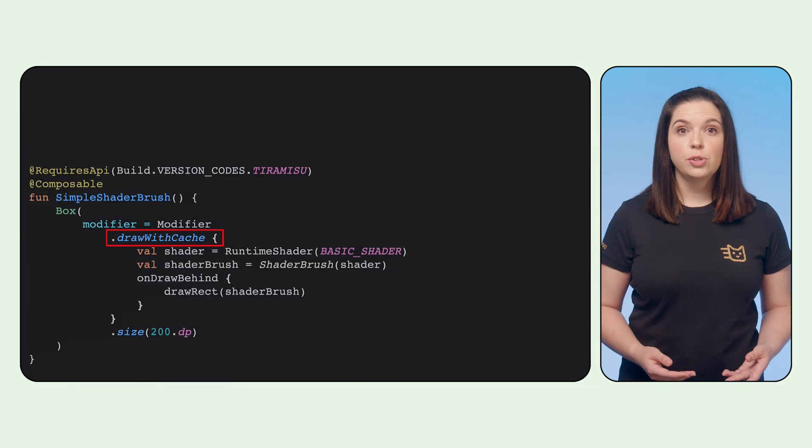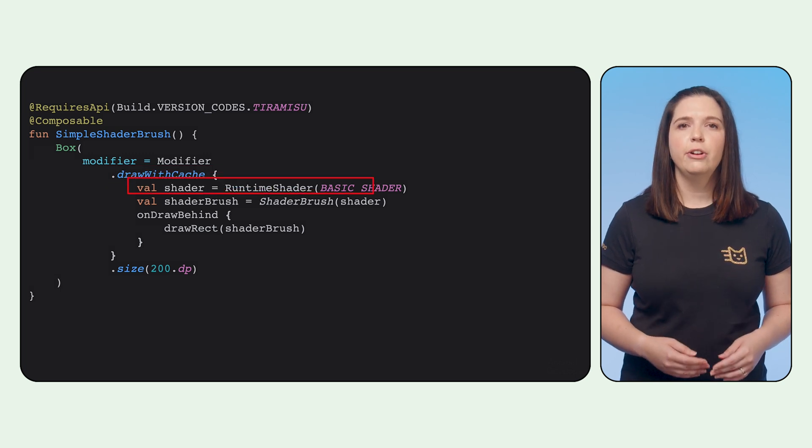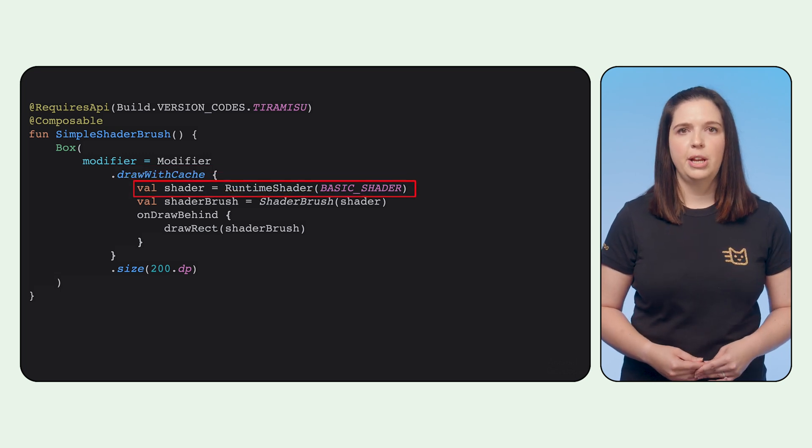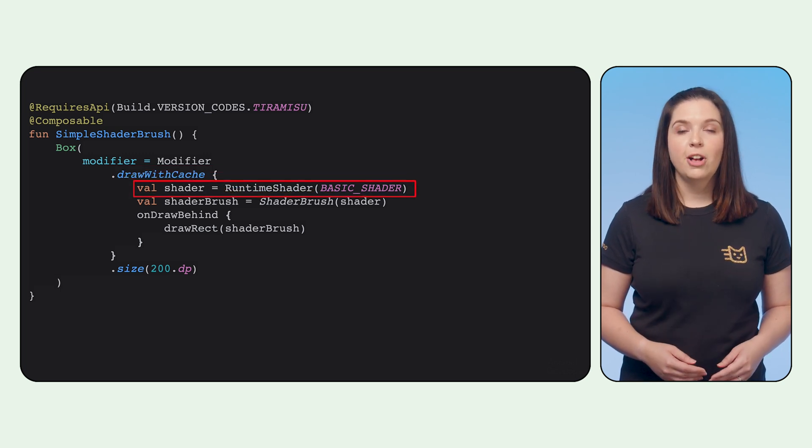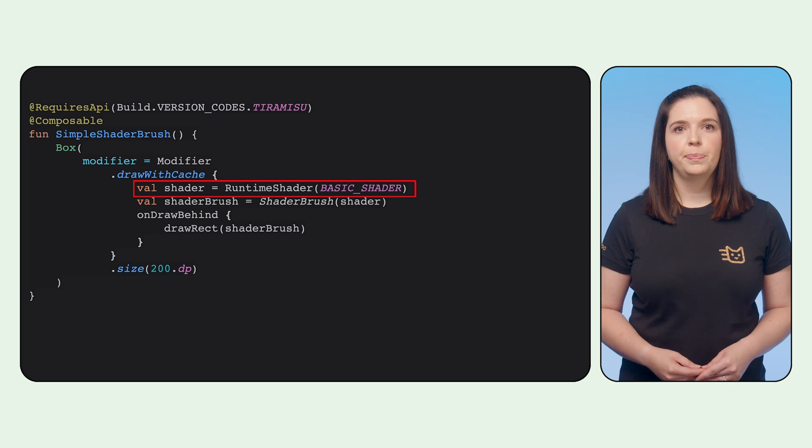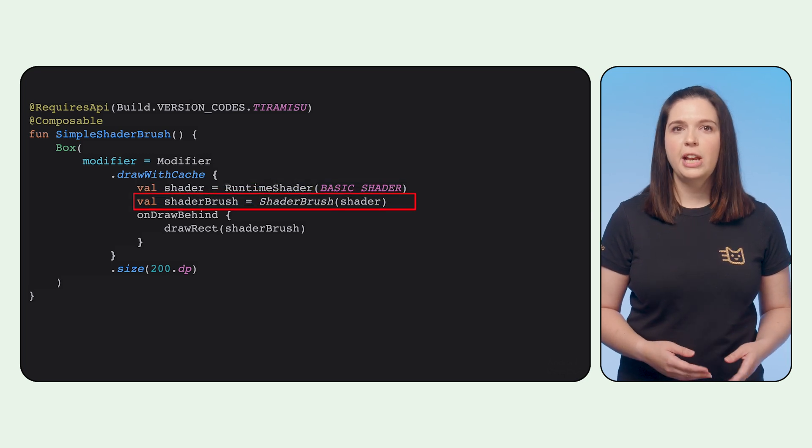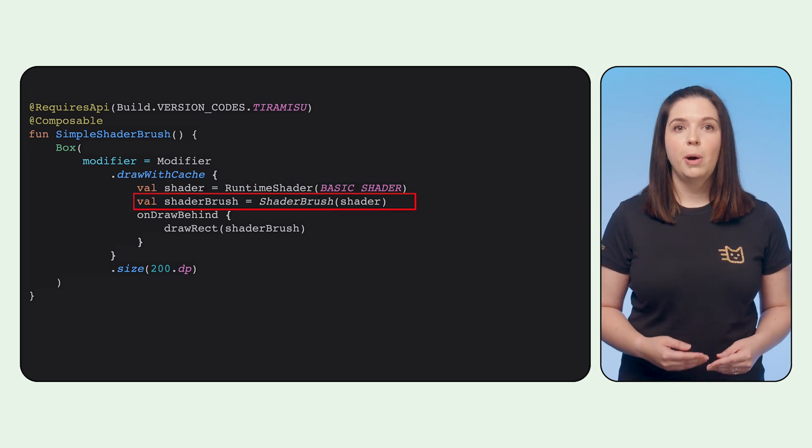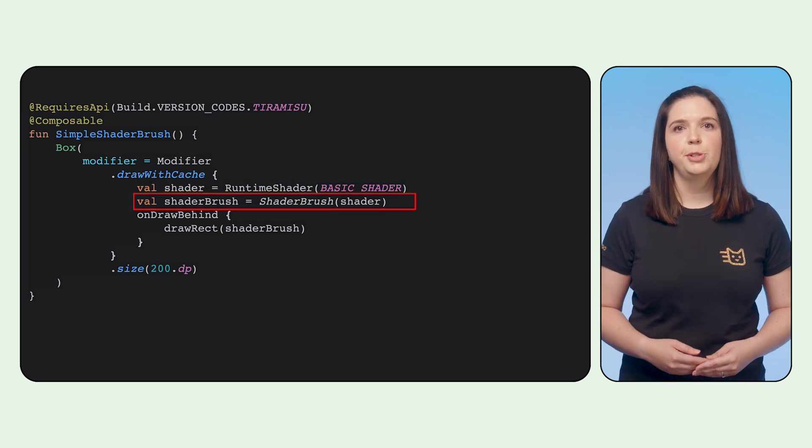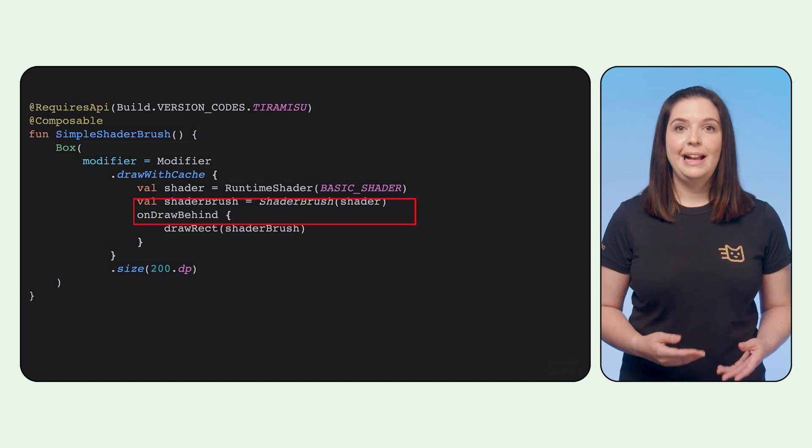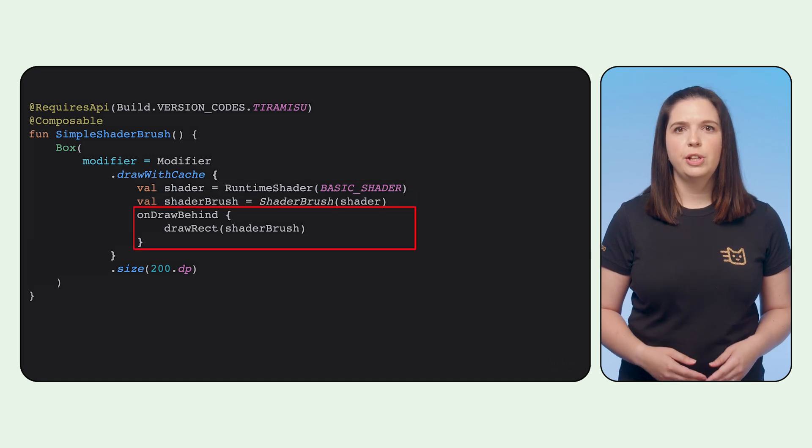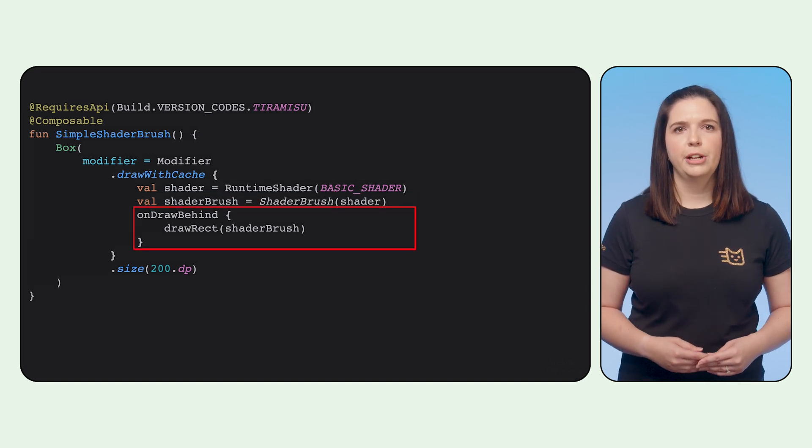To use the shader, we use the draw with cache modifier and create a runtime shader, passing in the defined basic shader. Next, we create a shader brush, passing in the runtime shader as input. And then, we call drawRect with the created shader brush.